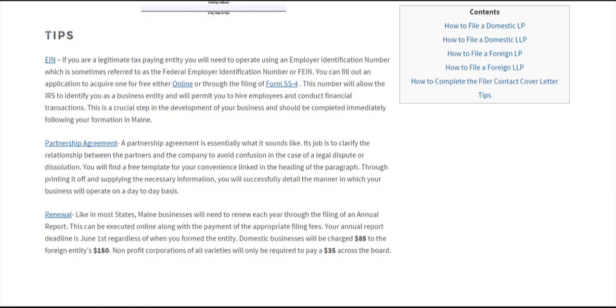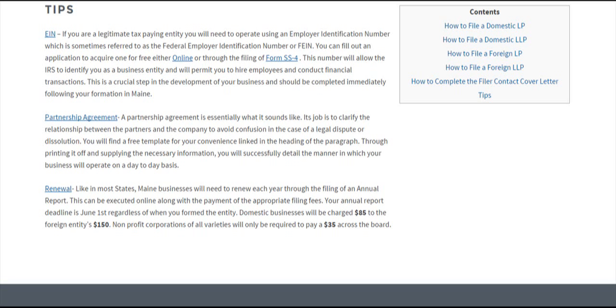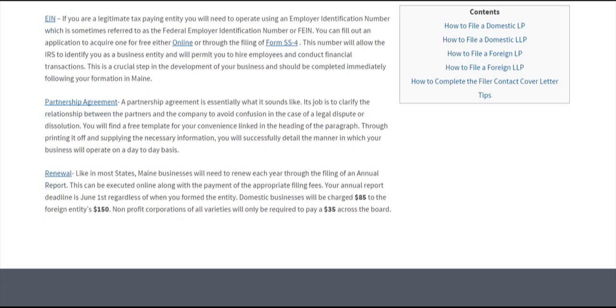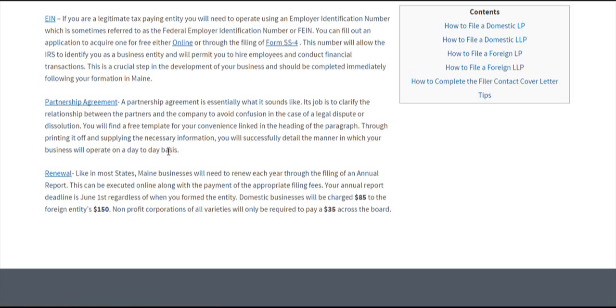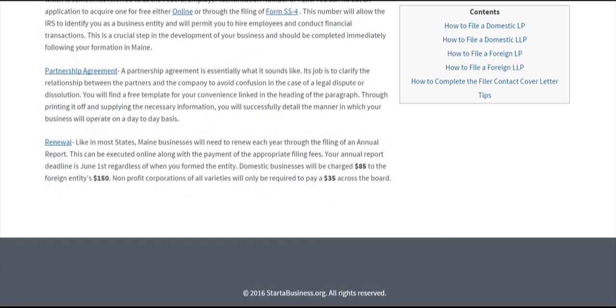Domestic partnerships should also think about drafting a partnership agreement. It delineates the relationship between partners and the company to avoid confusion in case of a legal dispute or dissolution. Click here for a free template and more information on why you might want to incorporate this into your partnership.